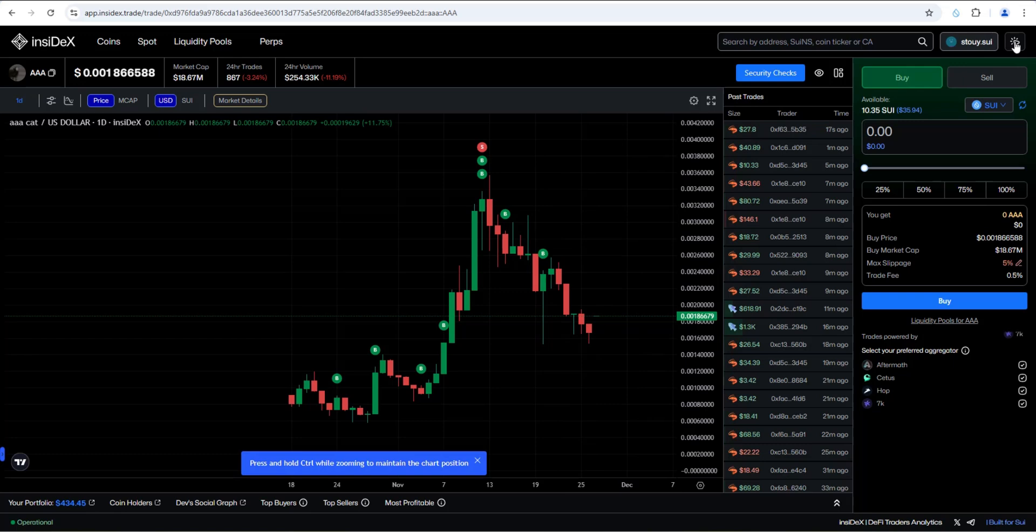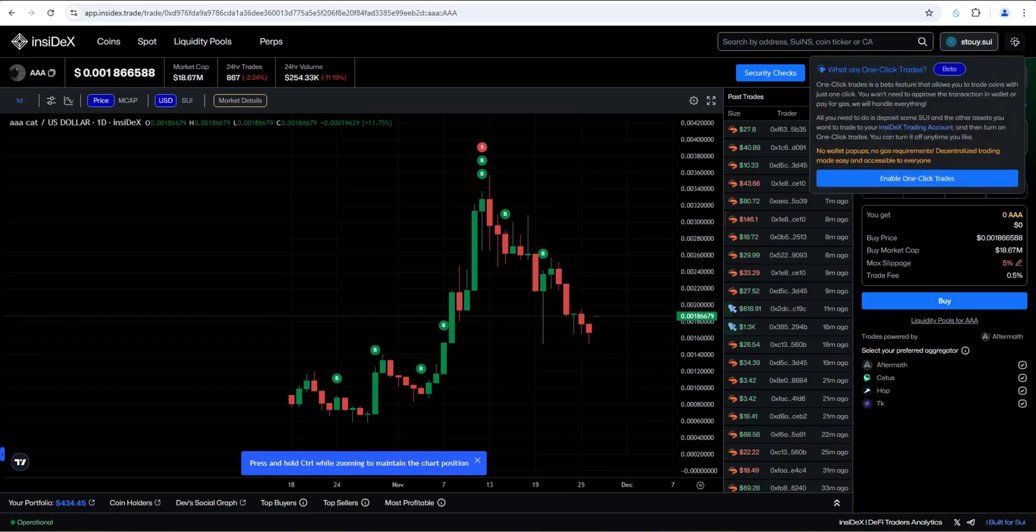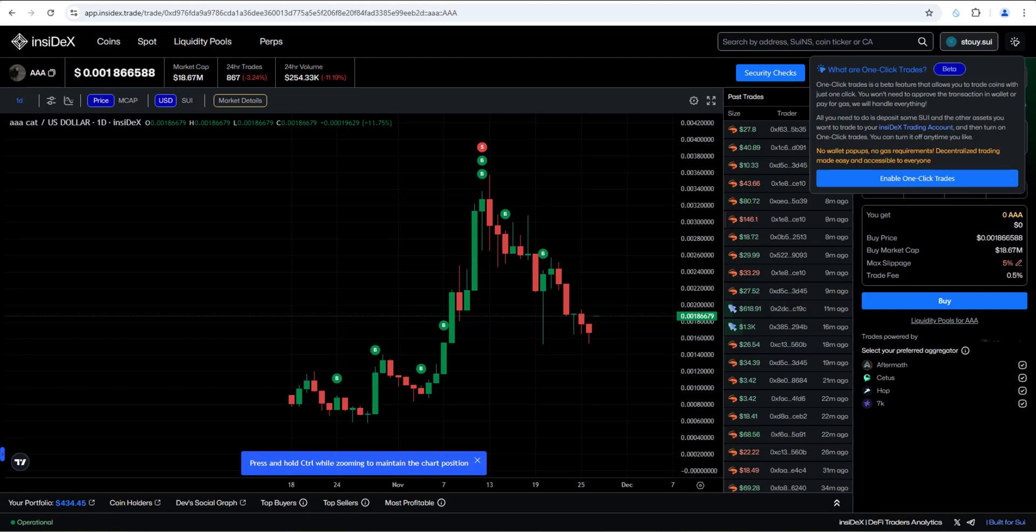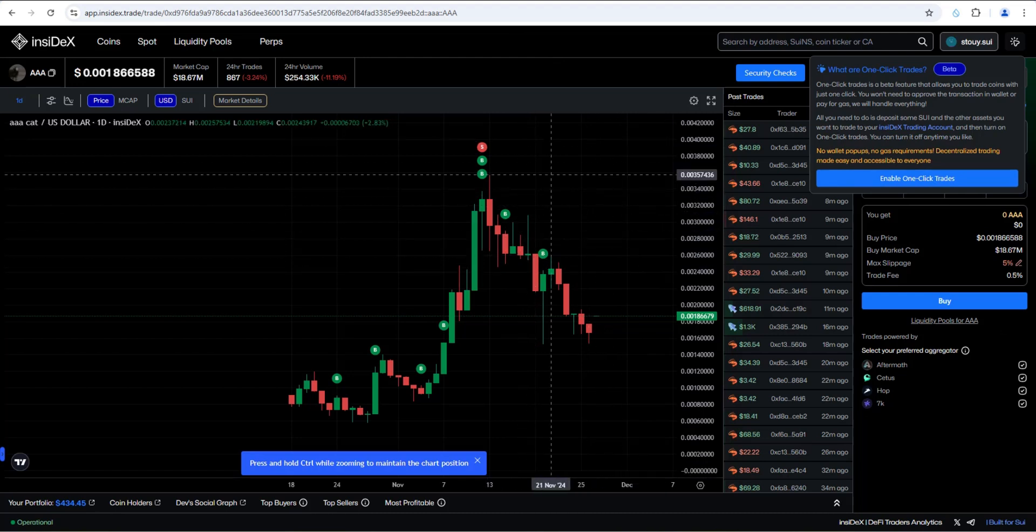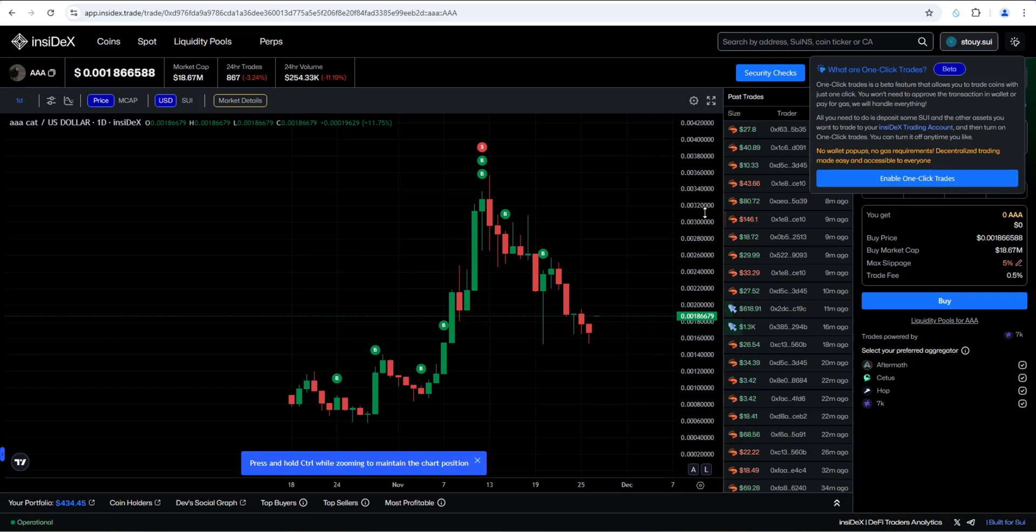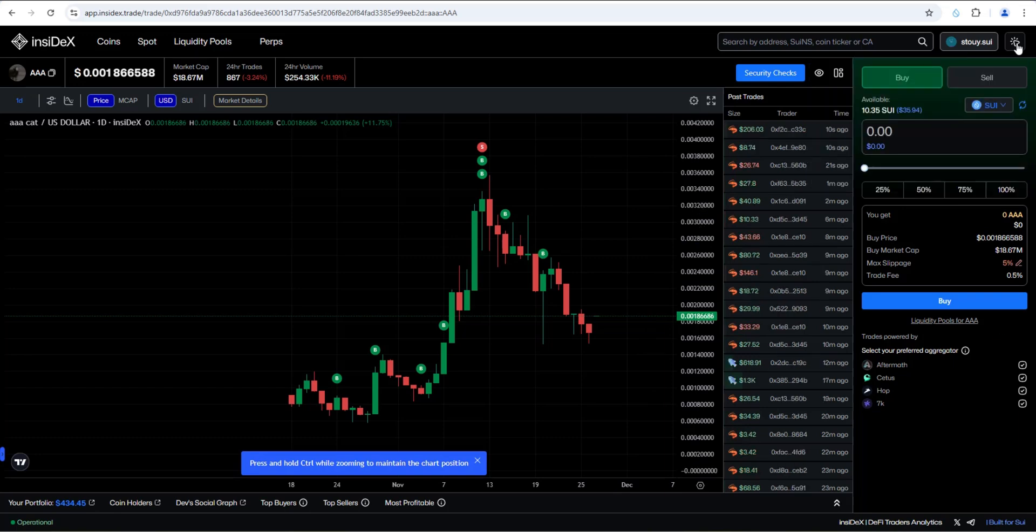So let's go ahead and test out this one click. You can see the icon right here, this mouse icon. I'm going to click on that. It says, what are one click trades? One click trades is a beta feature that allows you to trade coins with just one click. You won't need to approve the transaction in your wallet or pay for gas. We'll handle everything. All you need to do is deposit some Sui and other assets you want to trade into your NCDEX trading account and then turn on one click trades. You can turn it off anytime you like. No wallet pop-ups, no gas requirements. Decentralized trading made easy and accessible. So again, their goal is to create a CEX-like, a centralized exchange-like trading experience that's completely decentralized and fast.